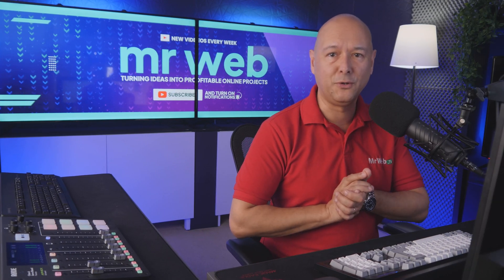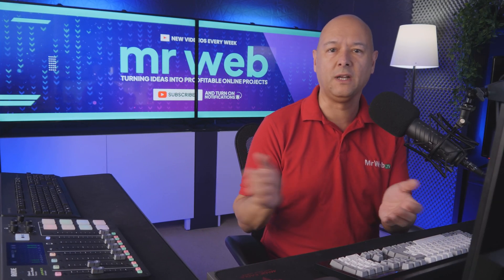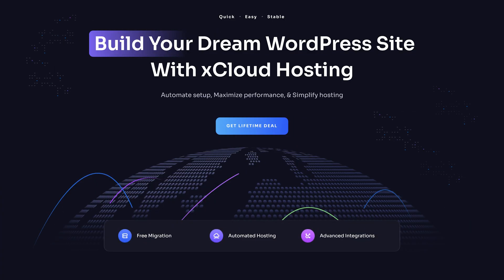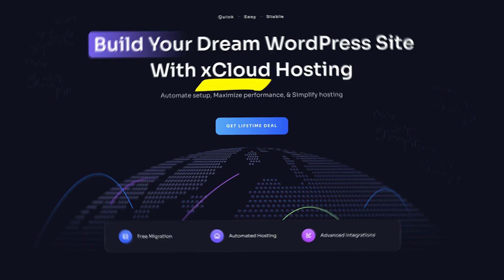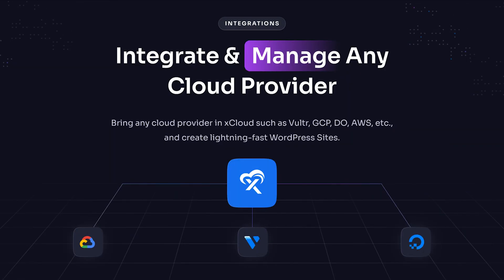Okay guys, so there is a new player in the web hosting field called xCloud. If you're a WordPress aficionado, then this could be the right solution for you. xCloud will allow you to integrate and manage cloud providers such as Vultr, Google Cloud, Digital Ocean, Amazon Web Services, and many more.